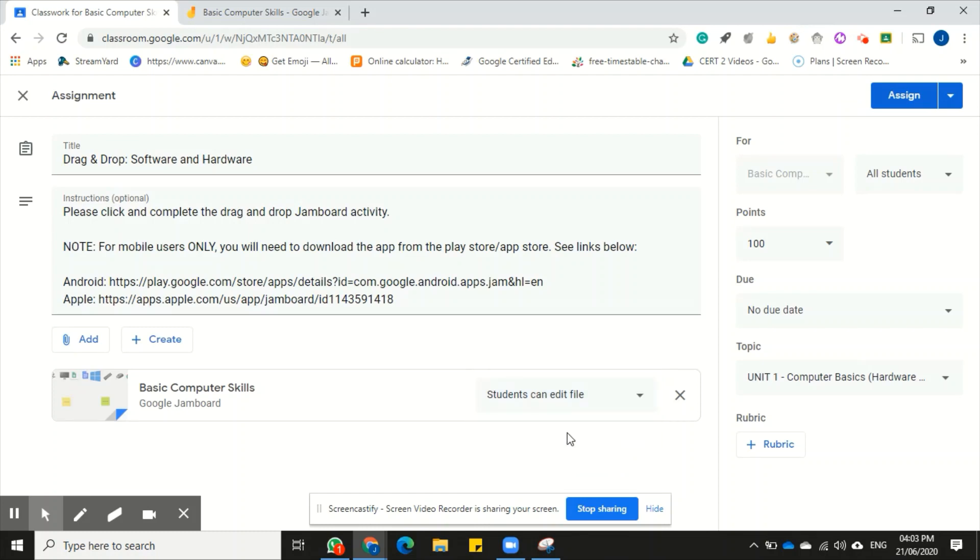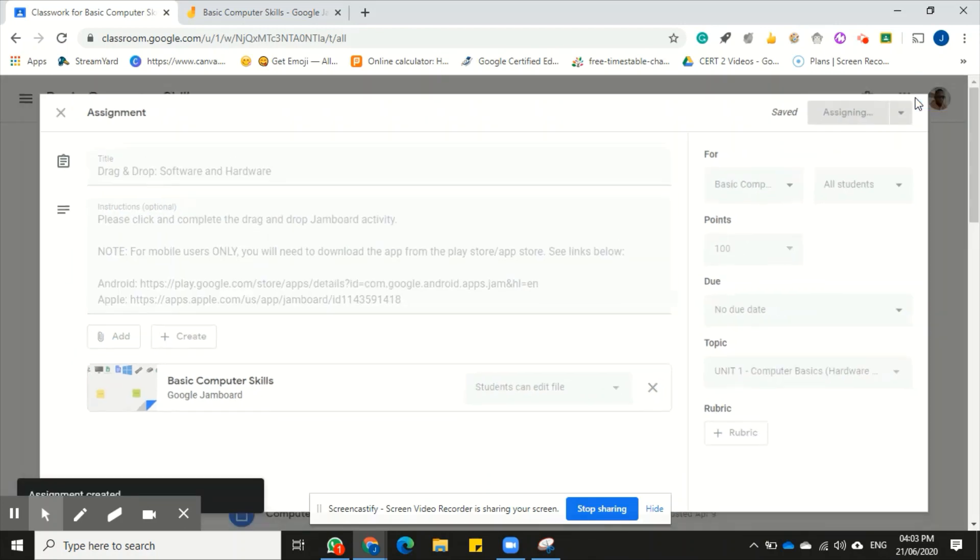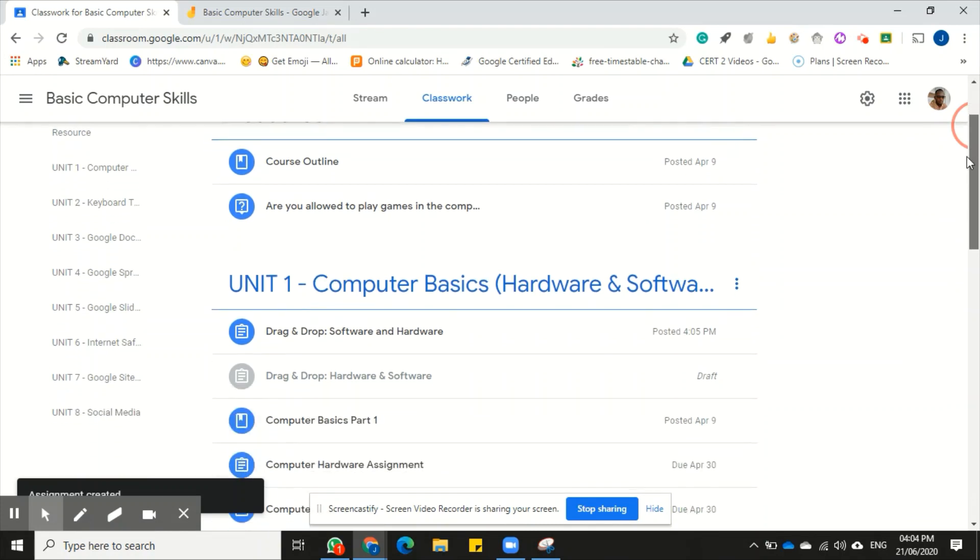And that's it. That's how I attach it using a link. All I need to do now is click assign and my students will receive a notification just like any other assignment.